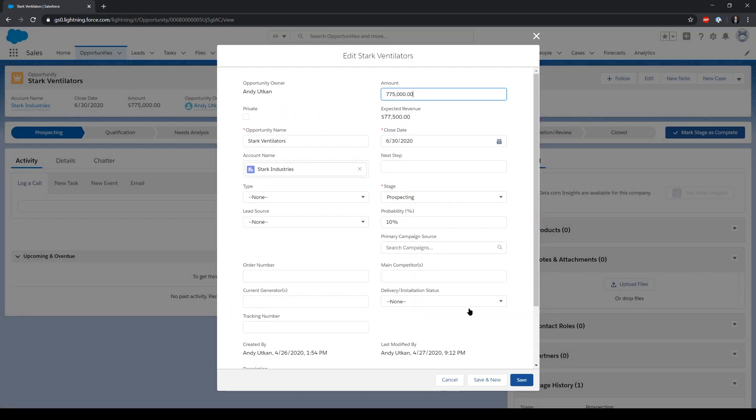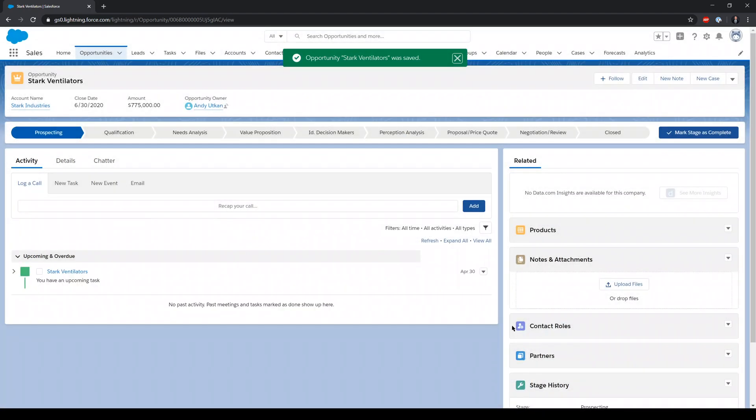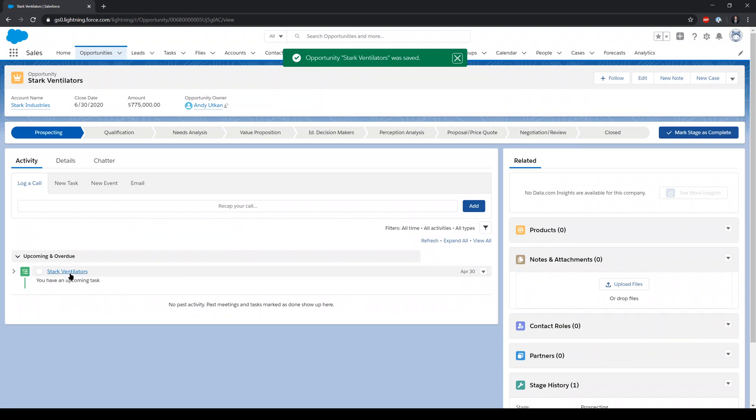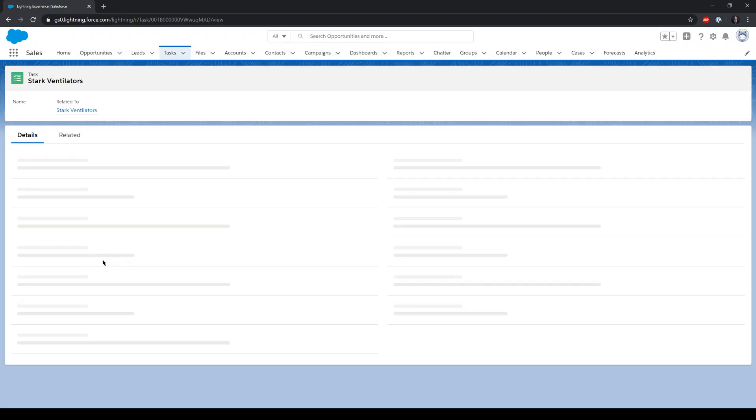So I'm going to go ahead and edit Stark Ventilators to show you how it runs. And as soon as I edit the opportunity, I get a task associated with the opportunity.